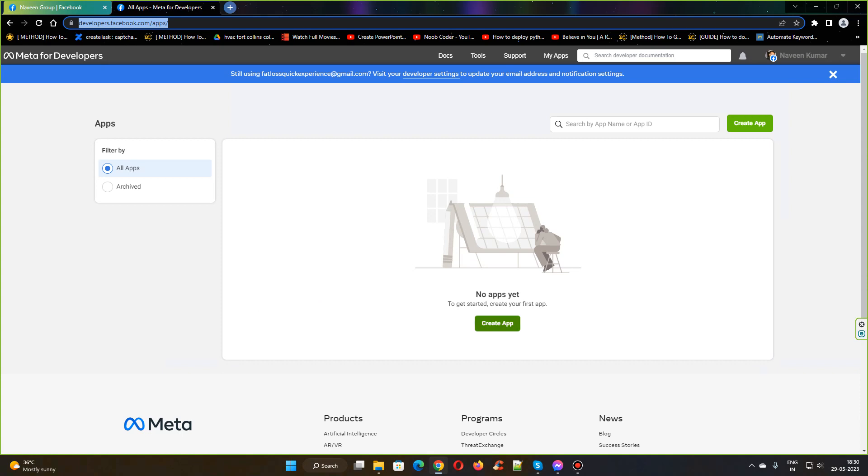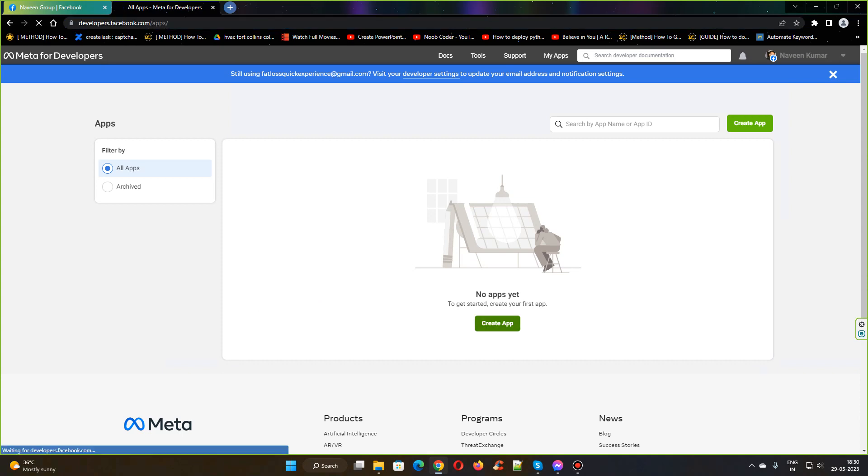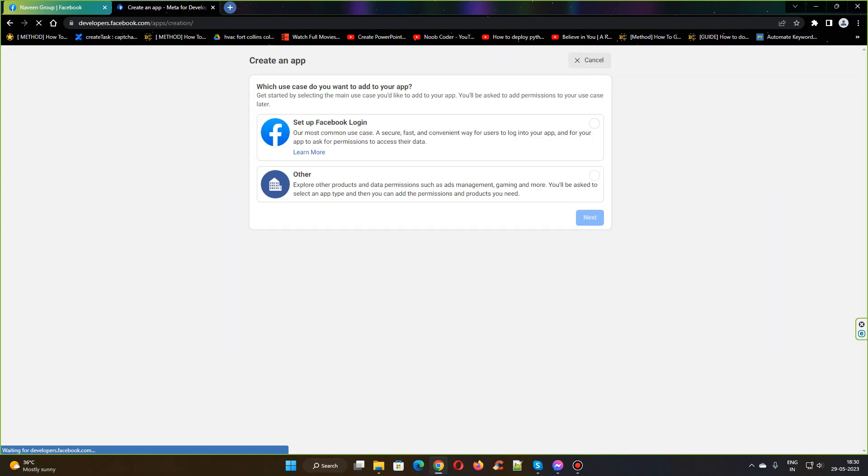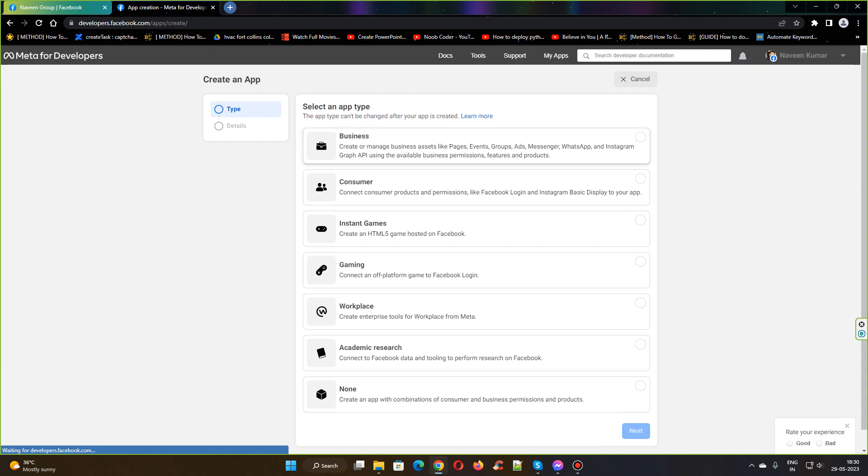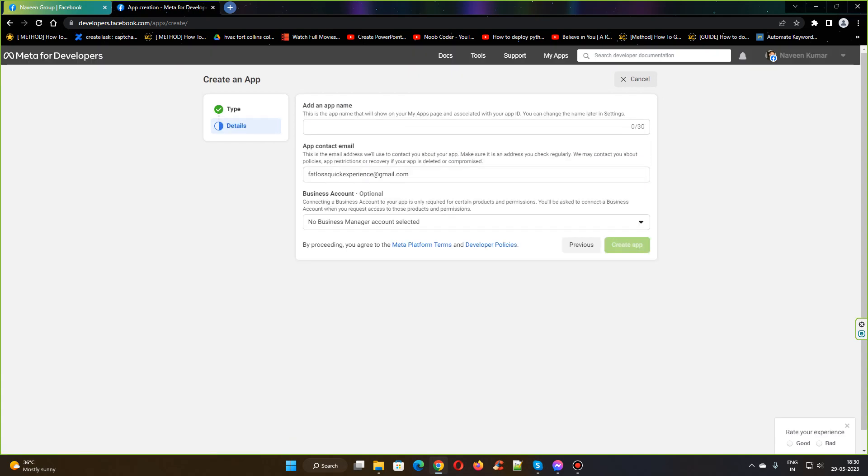Once you have navigated to the page, click on create app, select business, then next. I can name it My App - you can name it whatever you want.